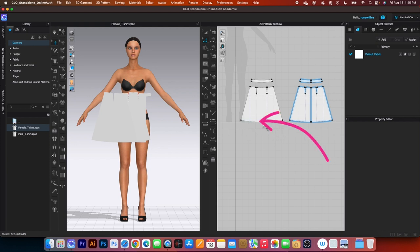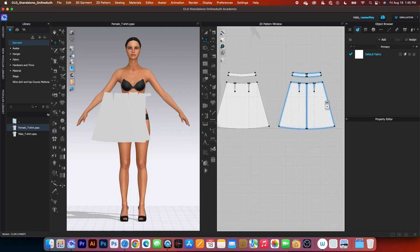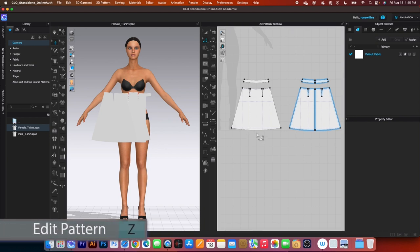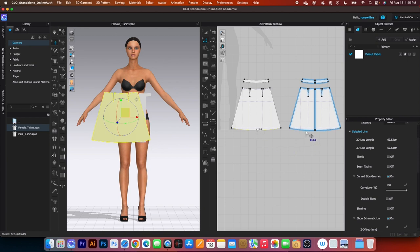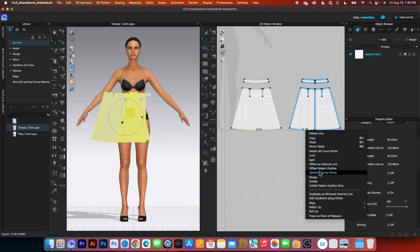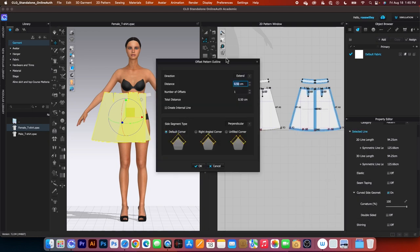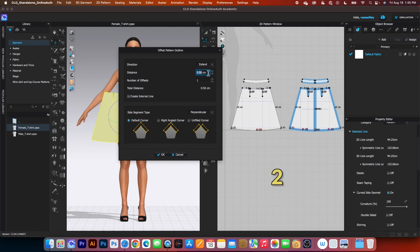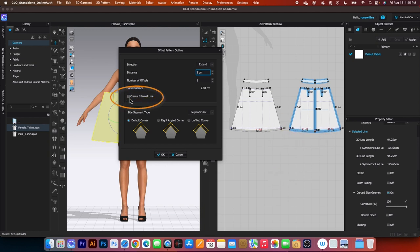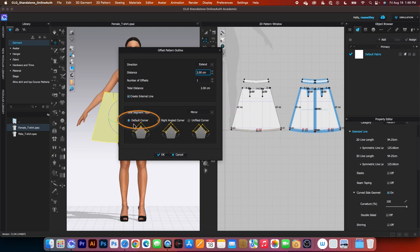First, we want to extend this for the skirt hem. Second, we want to apply the zipper notch. Third, we want to label the skirt. Click on the Edit Pattern tool, click one on this line, press Shift and click another one on this back skirt line, then right-click and select Offset Pattern Outline. By default the Direction is set to Extend — type in 2cm. Check the Create Internal Line box, then change the corner setting to Mirror and ensure the default corner box is checked, then click OK.